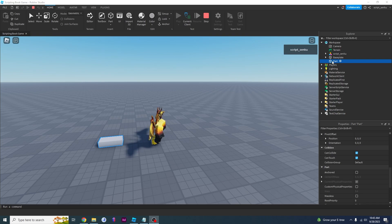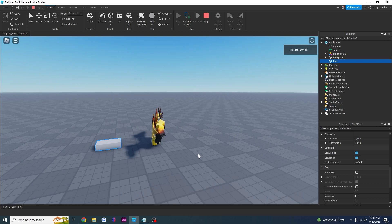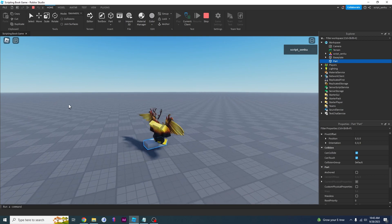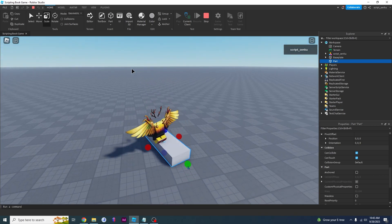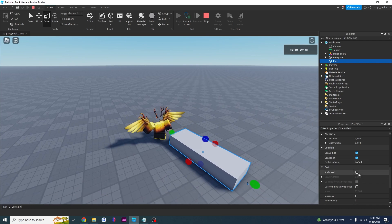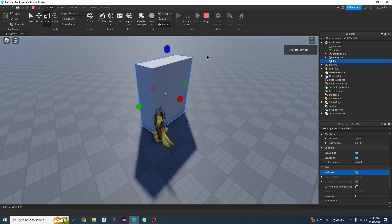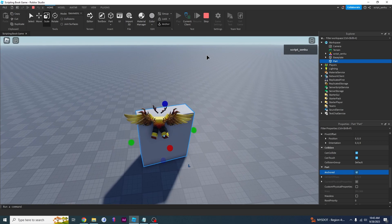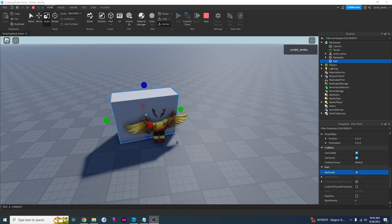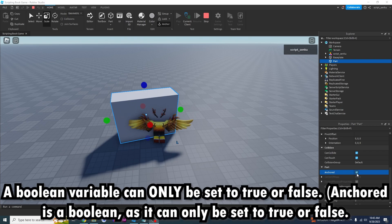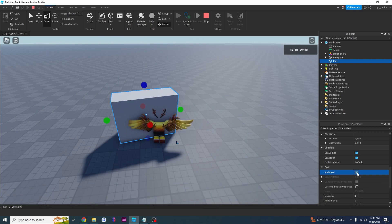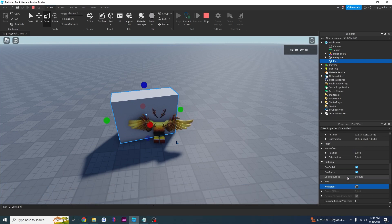As you know, if you create a part it has the Anchored property. If Anchored is set to false, I will be able to move it. If you set it to true, I will not be able to move it. Remember that a boolean is nothing more than a true or a false, and Anchored is a boolean because it has a check mark which is true or false.